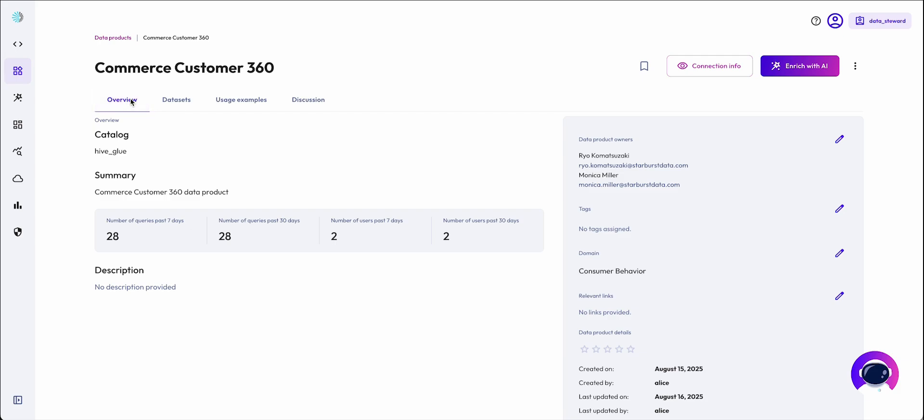Documenting a data product would normally take hours to days to complete, but with our AI agent, we're able to document the full dataset in seconds.